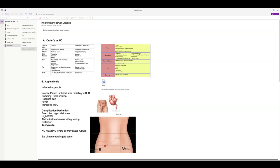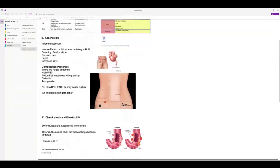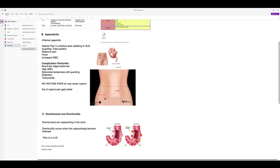With appendicitis, pain is usually in the right lower quadrant and can radiate from the umbilicus down to McBurney's point. A complication is peritonitis: tachycardia, distension, abdominal tenderness with guarding, high WBC, and a board-like abdomen. Never put a heating pad on the patient because the appendix may rupture. If it does rupture, the patient will feel no pain — that's not a good sign. Especially with young women, a ruptured appendix can cause sterility.